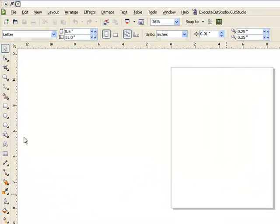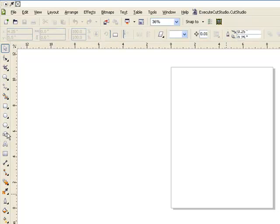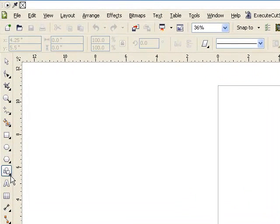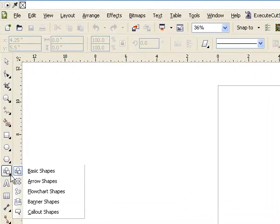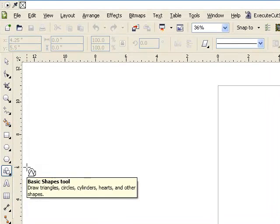On the left hand side of CorelDRAW you want to select your basic shapes tool. If I click on the little triangle I'll have more options and I can choose basic shapes.